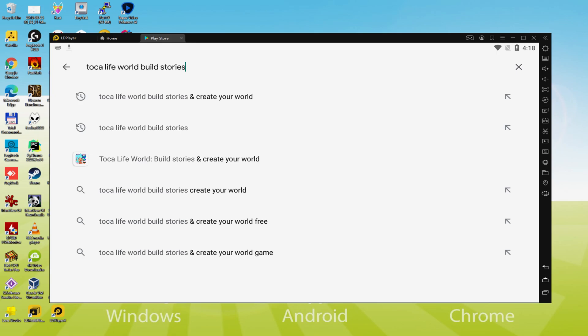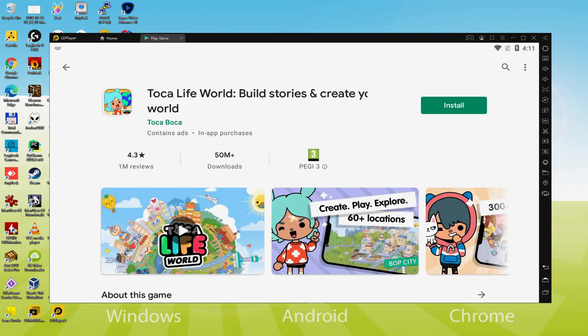Now there we have got it, we must select the first result. Listed here we have got the video game. Let's quickly mouse click now on the Install option that I'm displaying now in green.